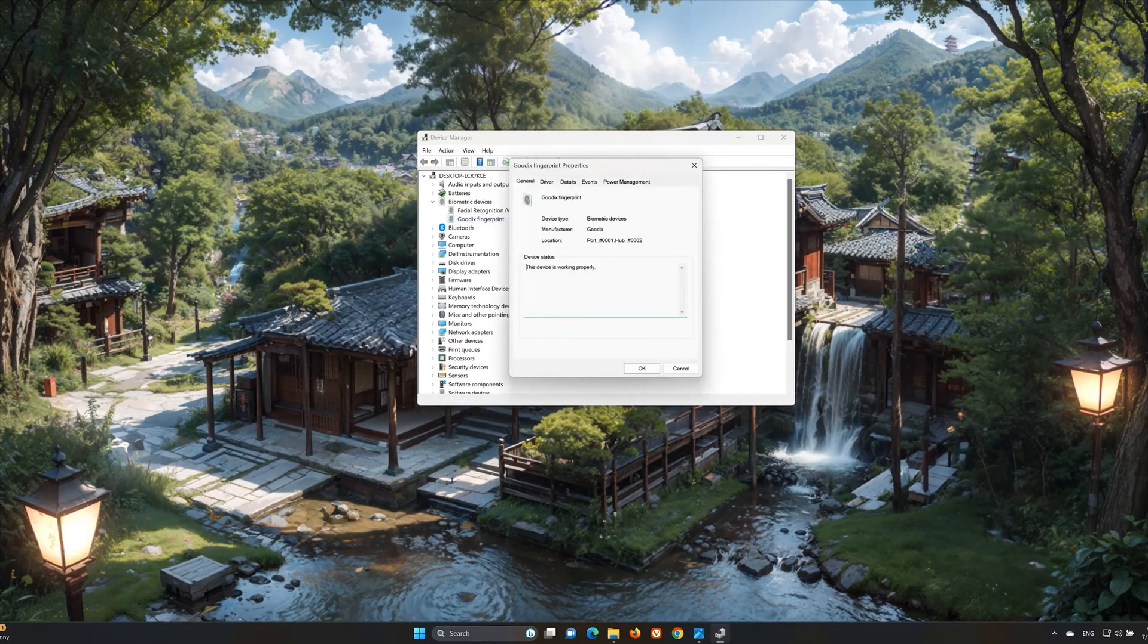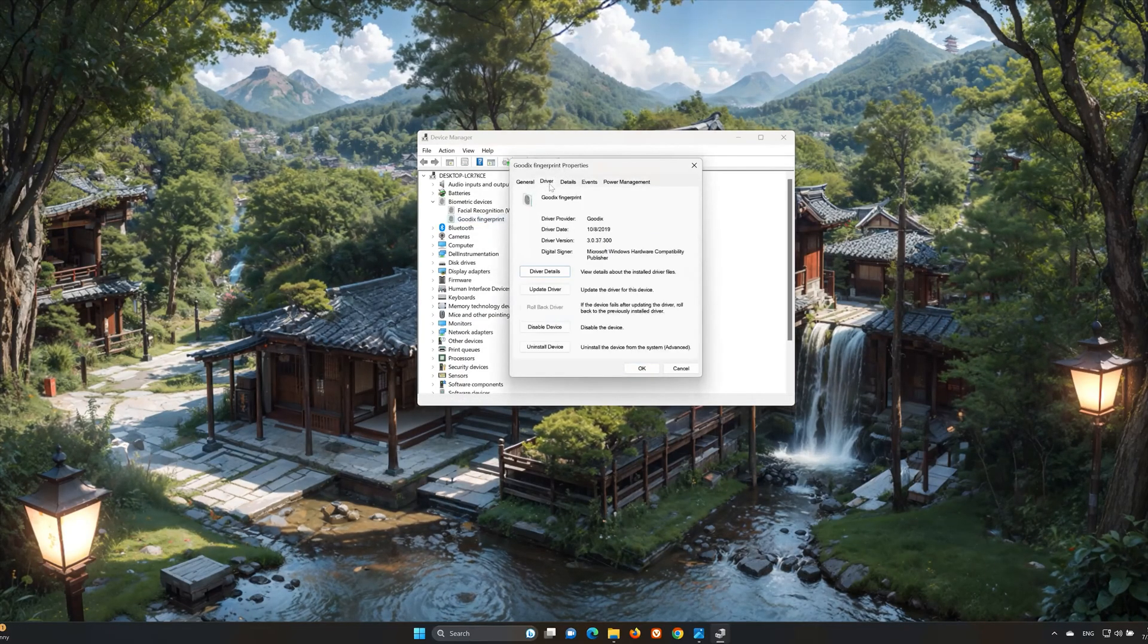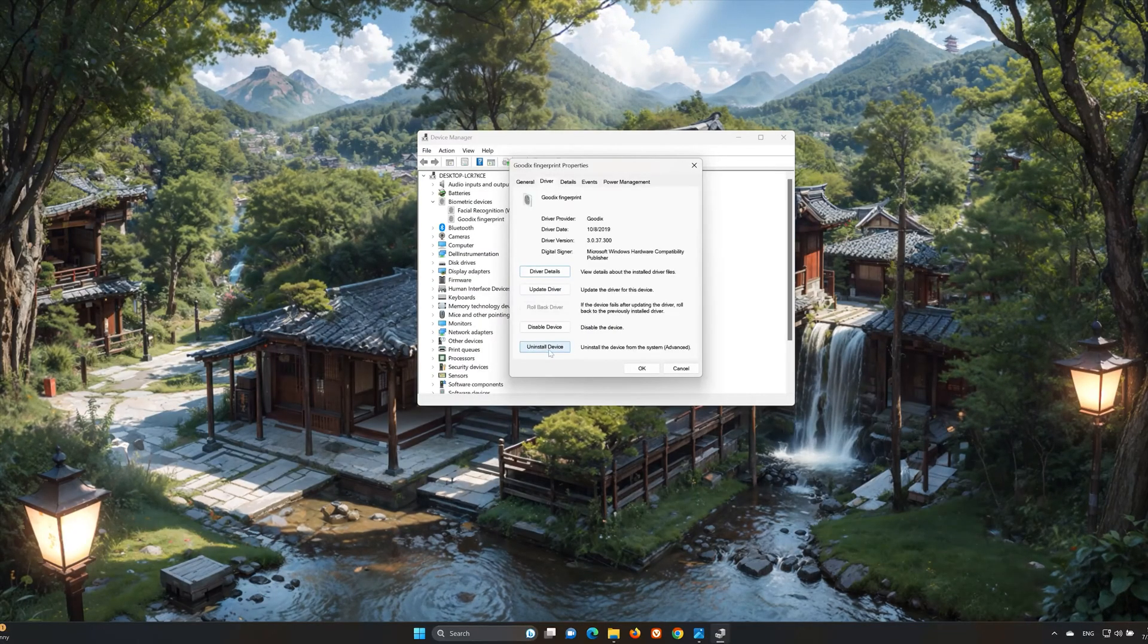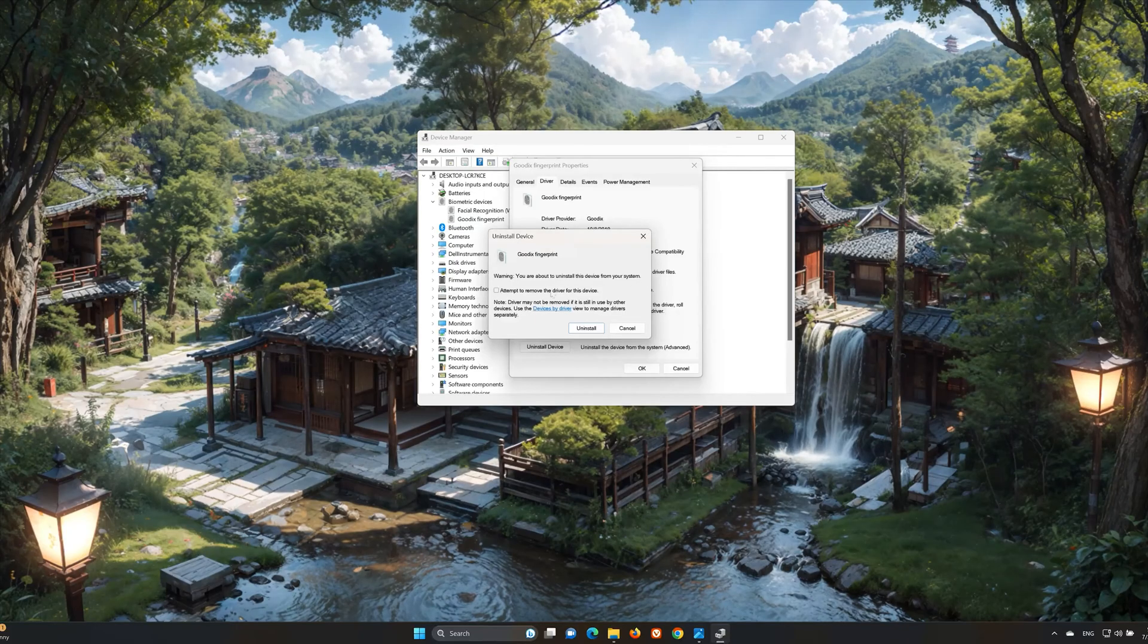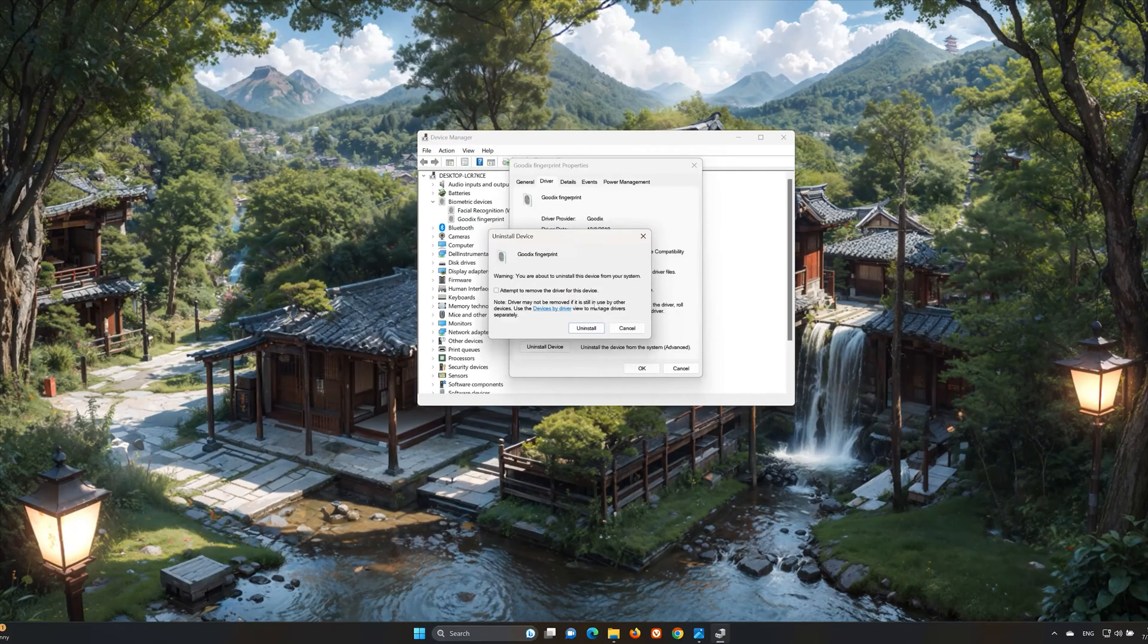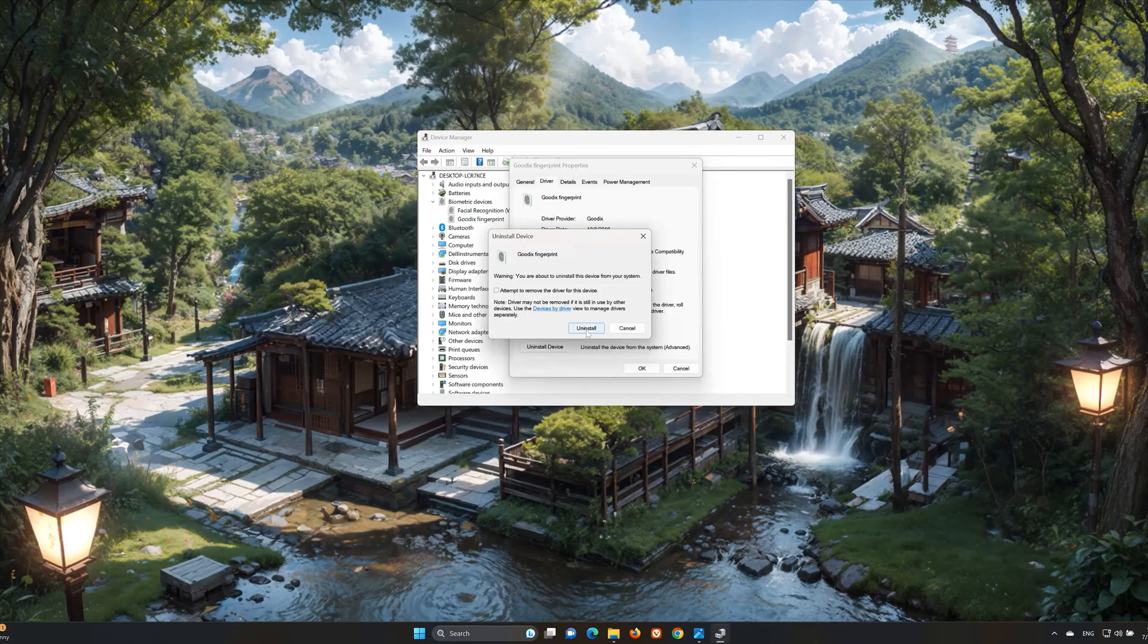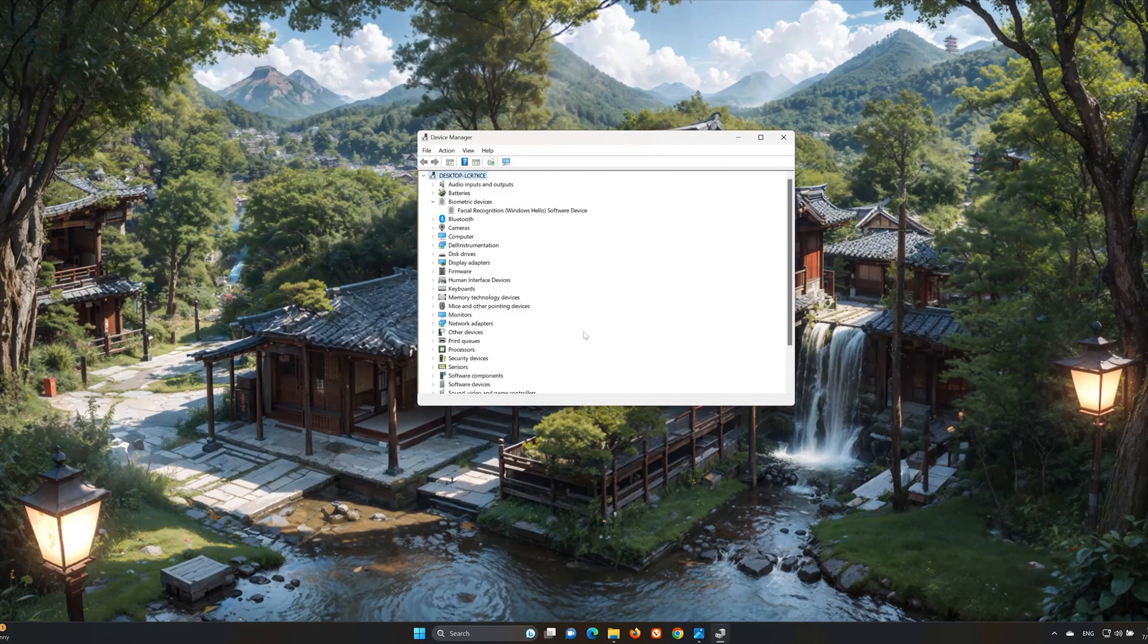Reopen the Driver tab. Select Uninstall Device. Press the Uninstall button. Now restart your computer so a new driver is installed.